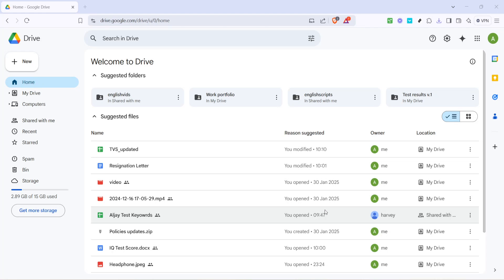In today's video, I'm going to teach you how to send an Excel file to Google Drive. This task, which might initially seem daunting, is actually quite straightforward. Whether you're aiming to securely back up your data, access it from multiple devices, or share it with others, uploading your Excel file to Google Drive is an effective solution. So let's dive into the process step by step.